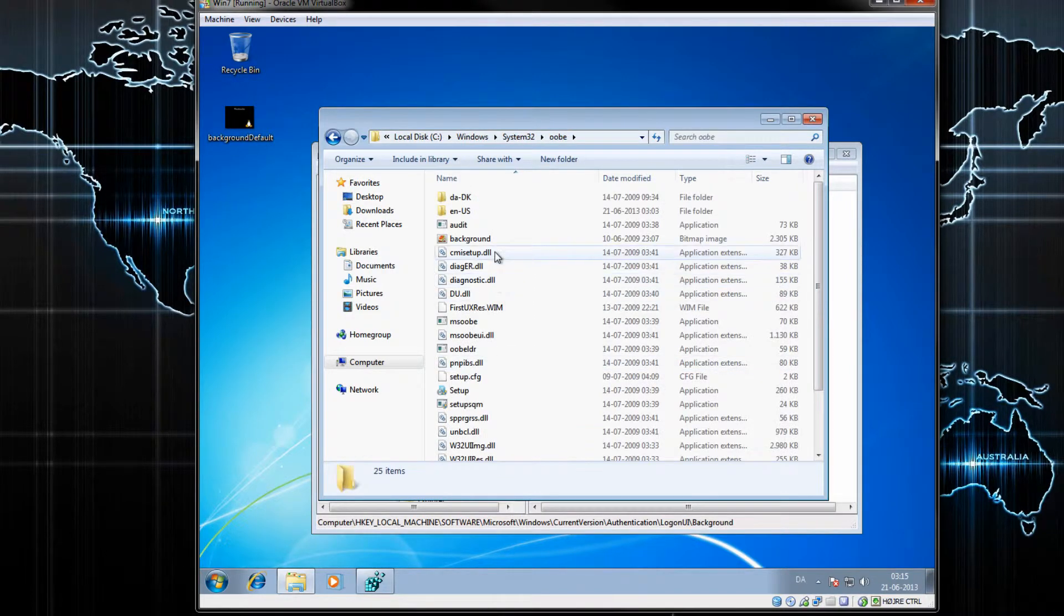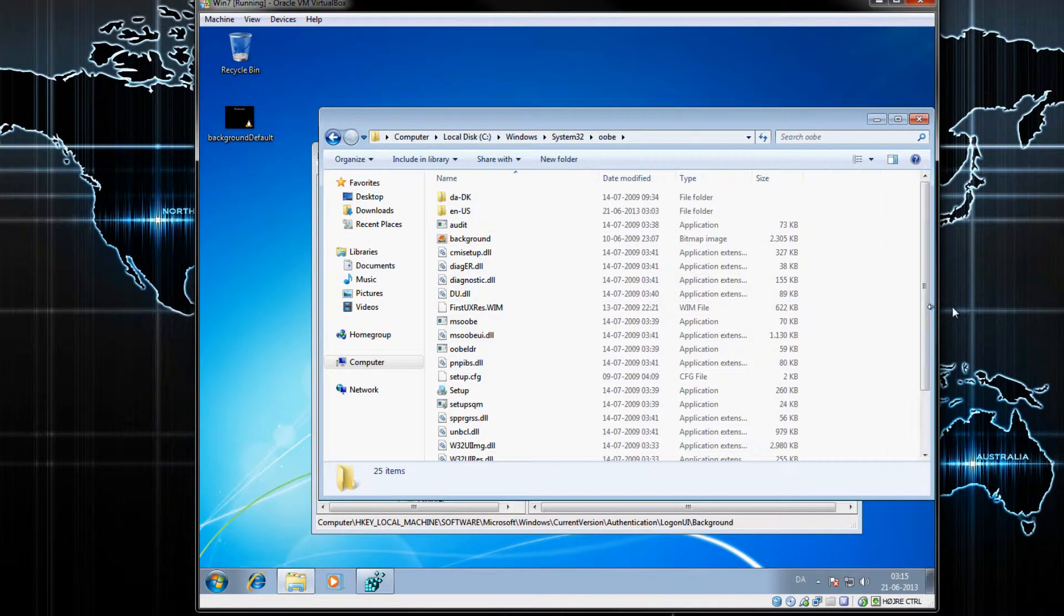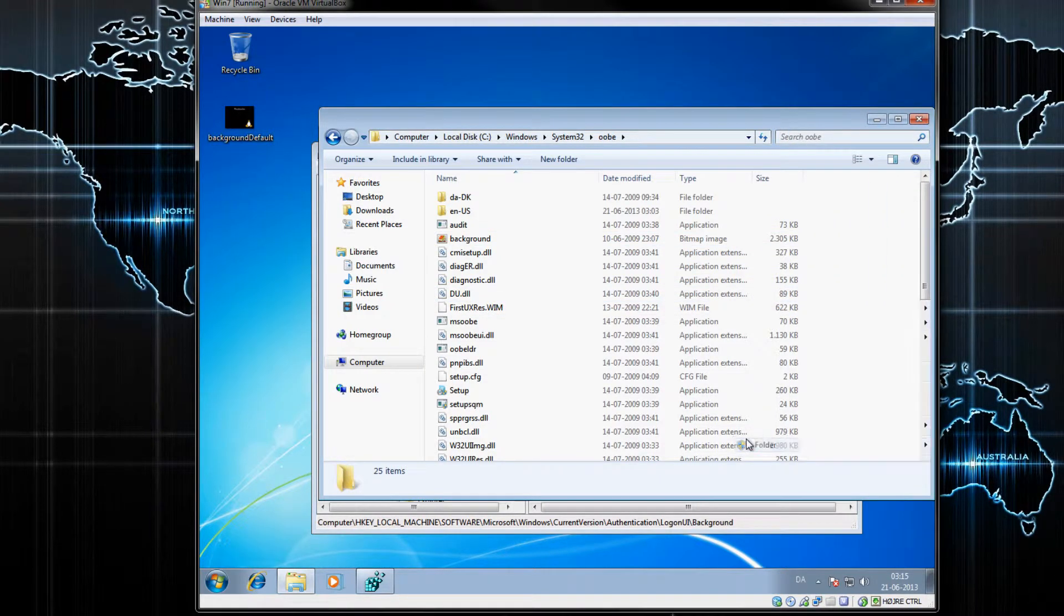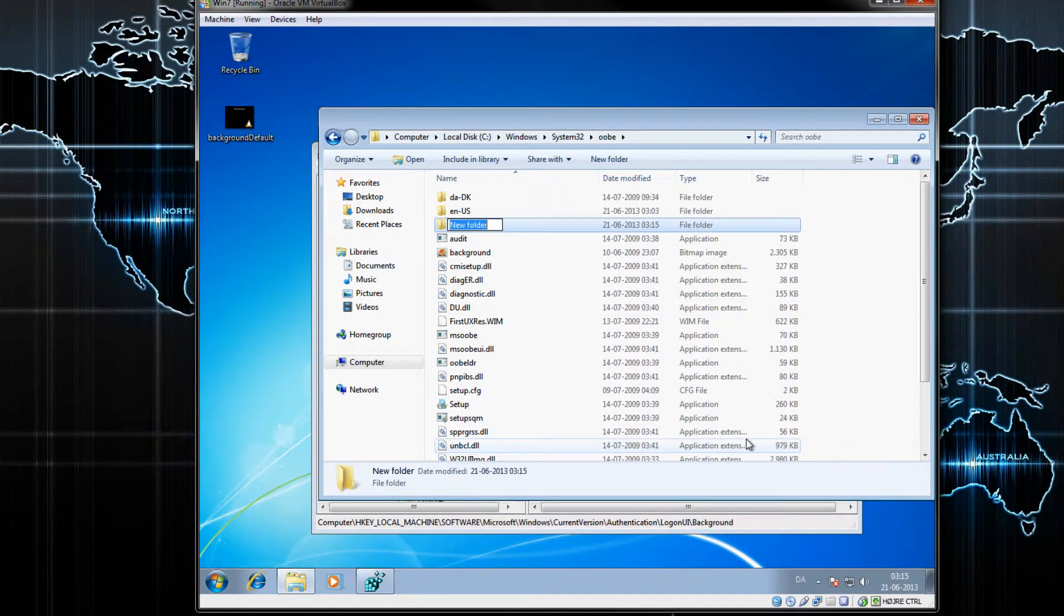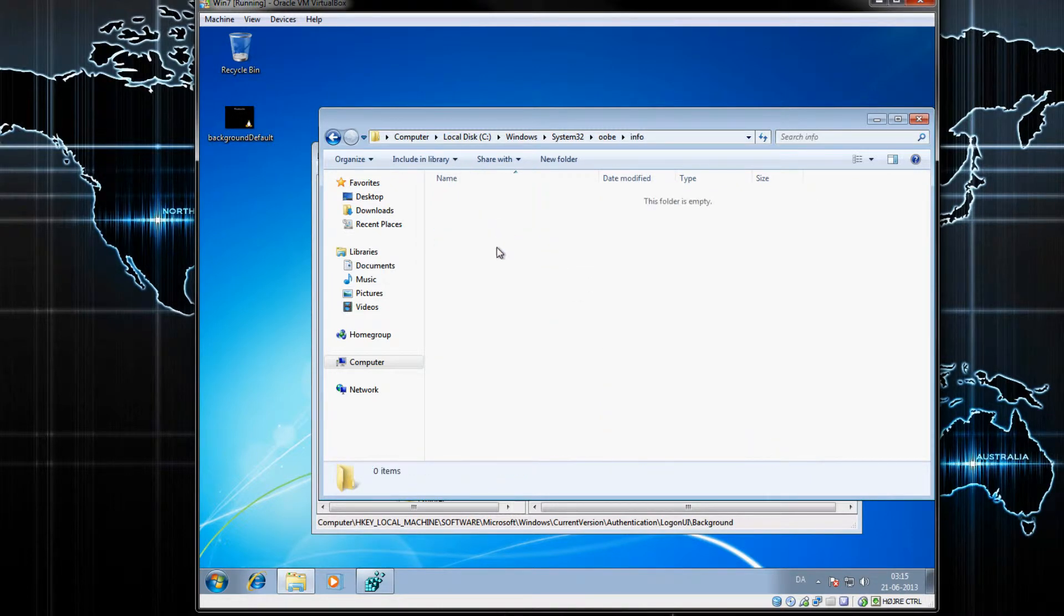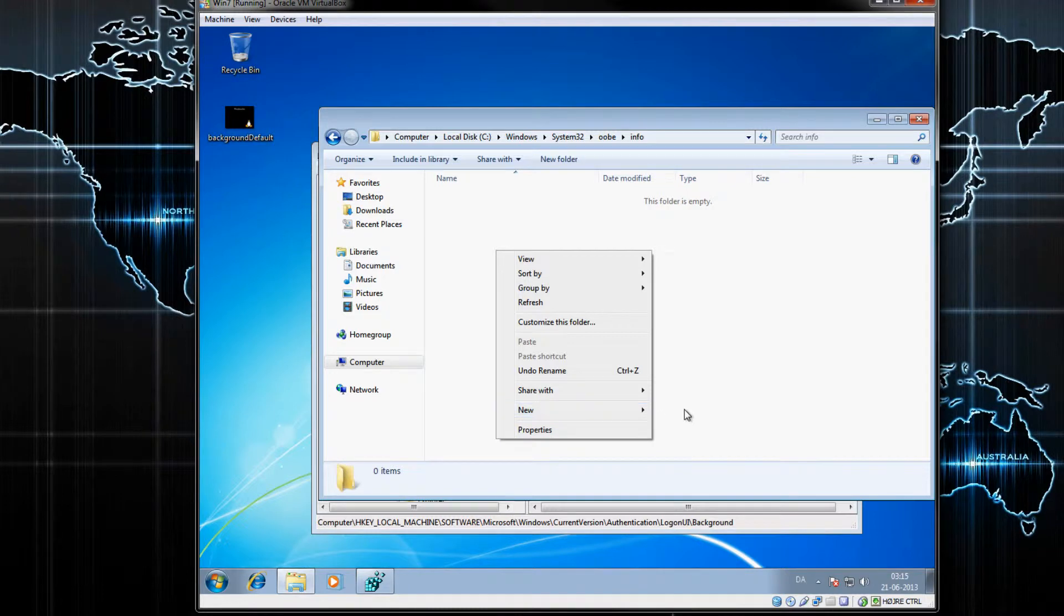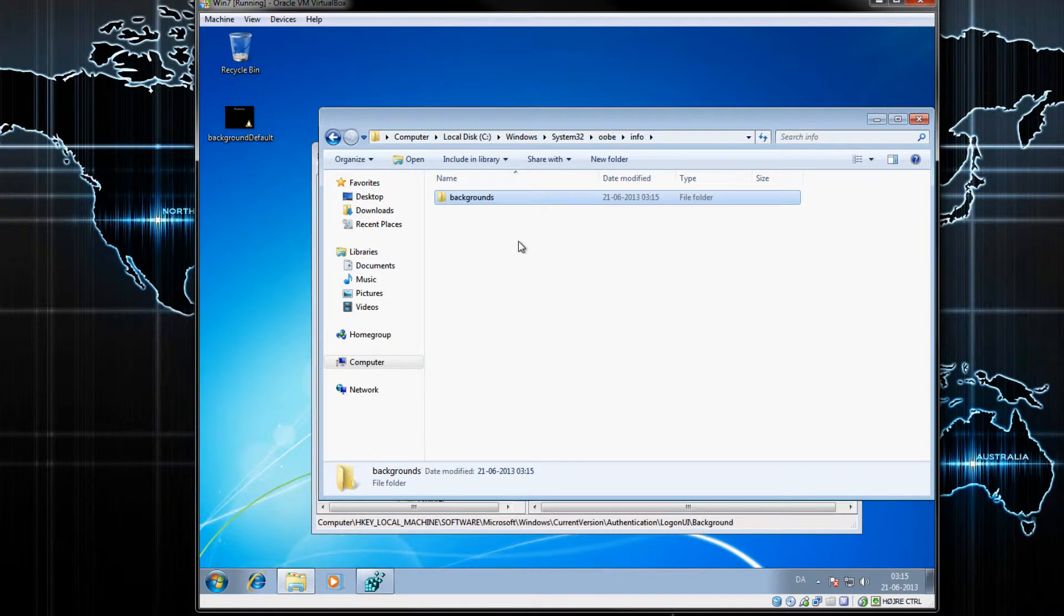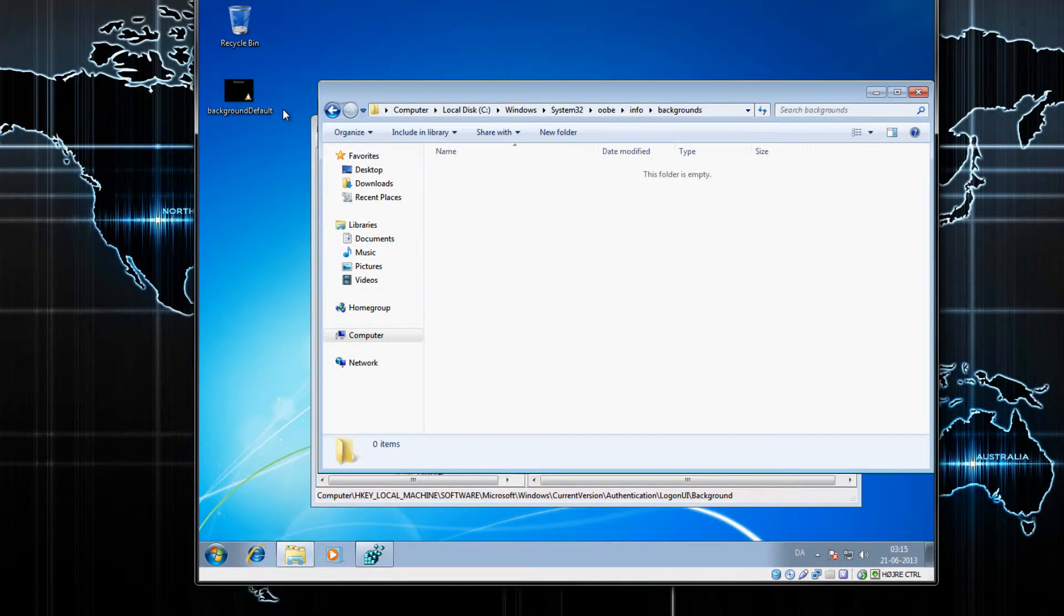In here you want to create a new folder and you want to call that info. And in here you want to create a new folder and call that backgrounds.